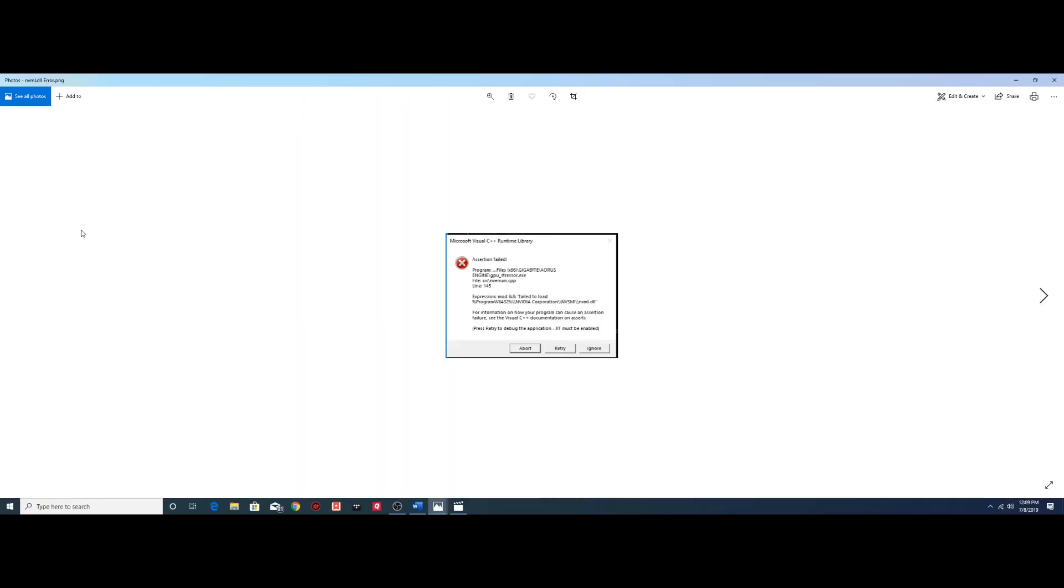Hey everyone, I wanted to make a quick video on this error message I've been getting and how to fix it. It's happened to me while I've been usually either running Gigabyte Aorus's engine or MSI Afterburner and it looks like this.